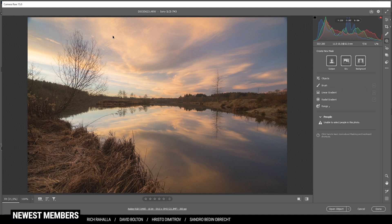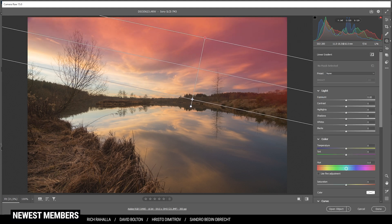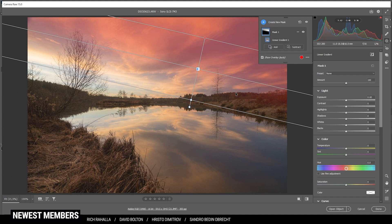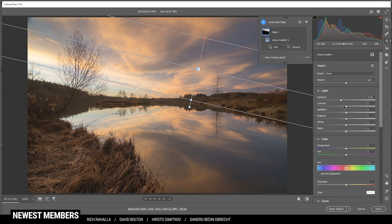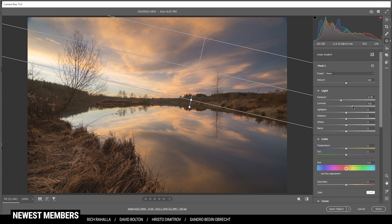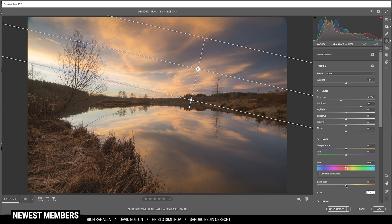First off I'd like to darken the top right part of the sky. For that I'm simply going to use a linear gradient and try to target most of the right part of the sky, then let's bring down the exposure. I'm also going to raise the contrast so we have more details in the clouds. At the same time, because I'm increasing the contrast the colors are a little too strong now, so I'm bringing down the saturation.